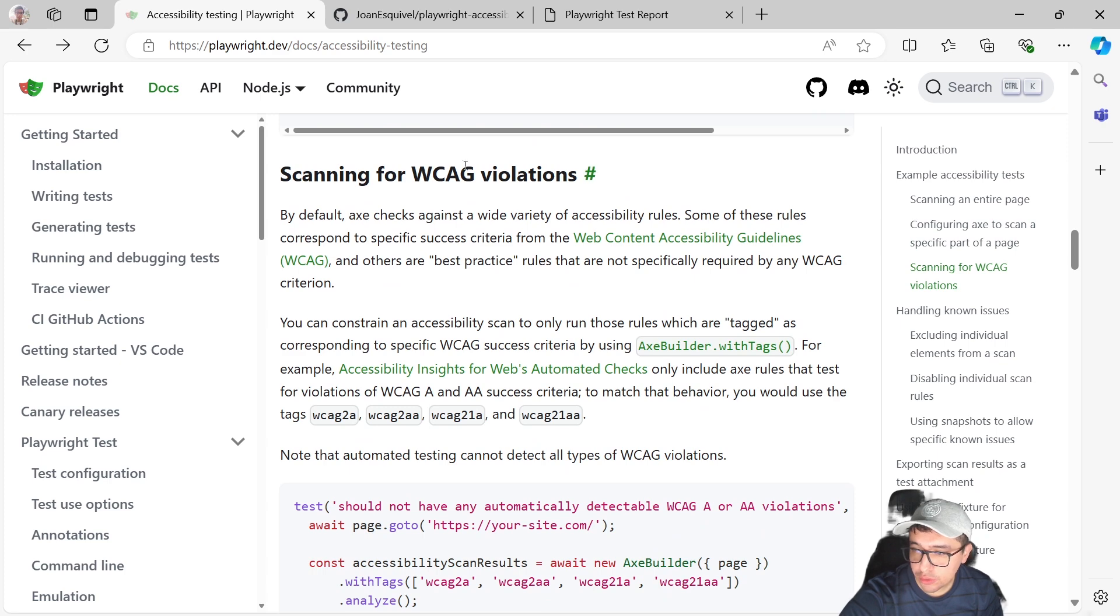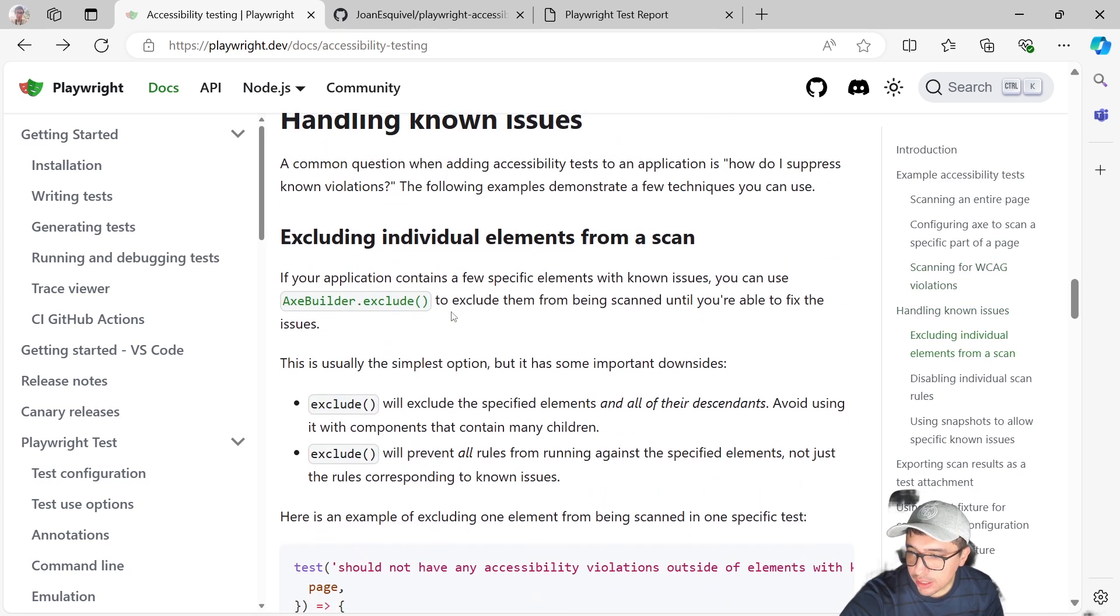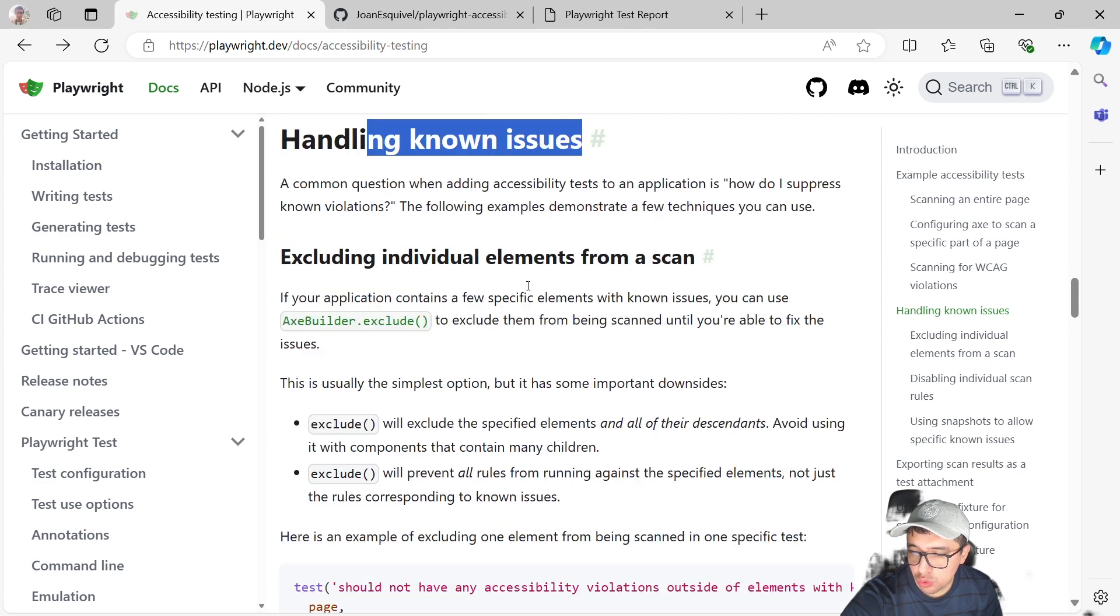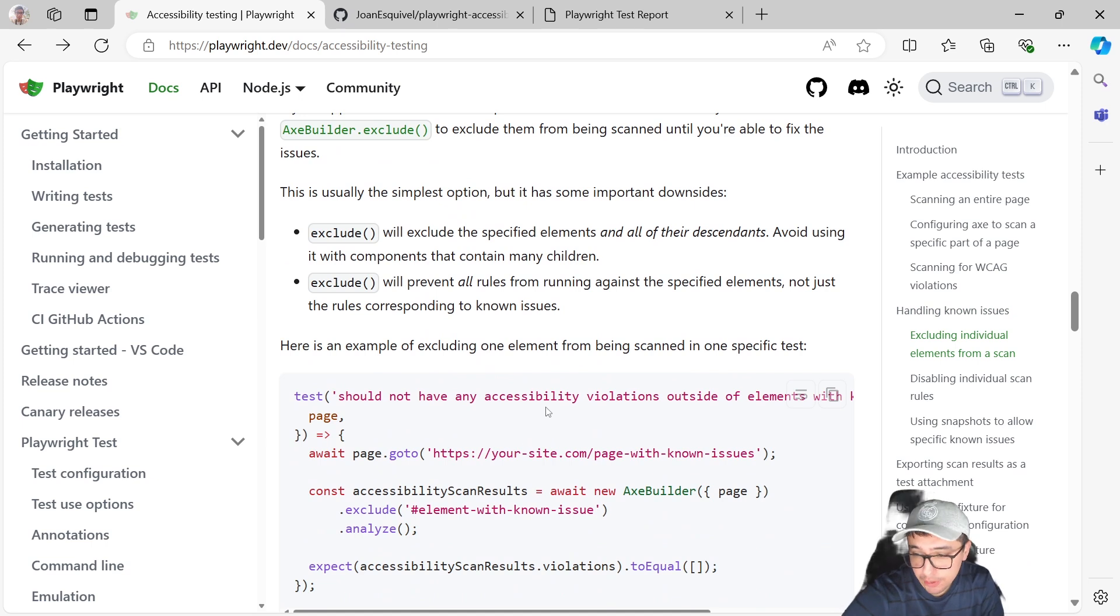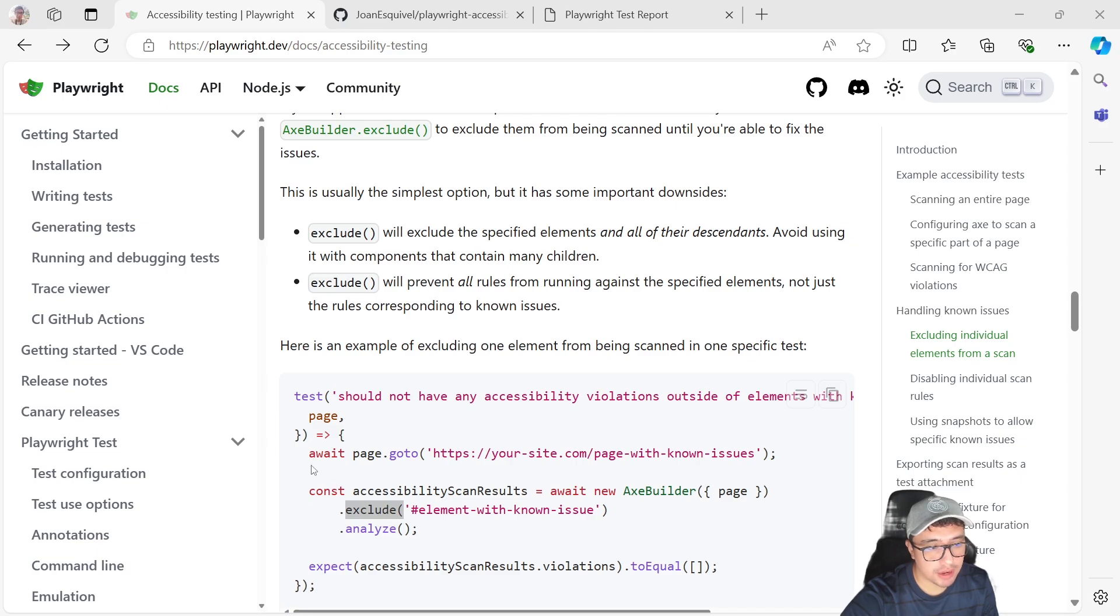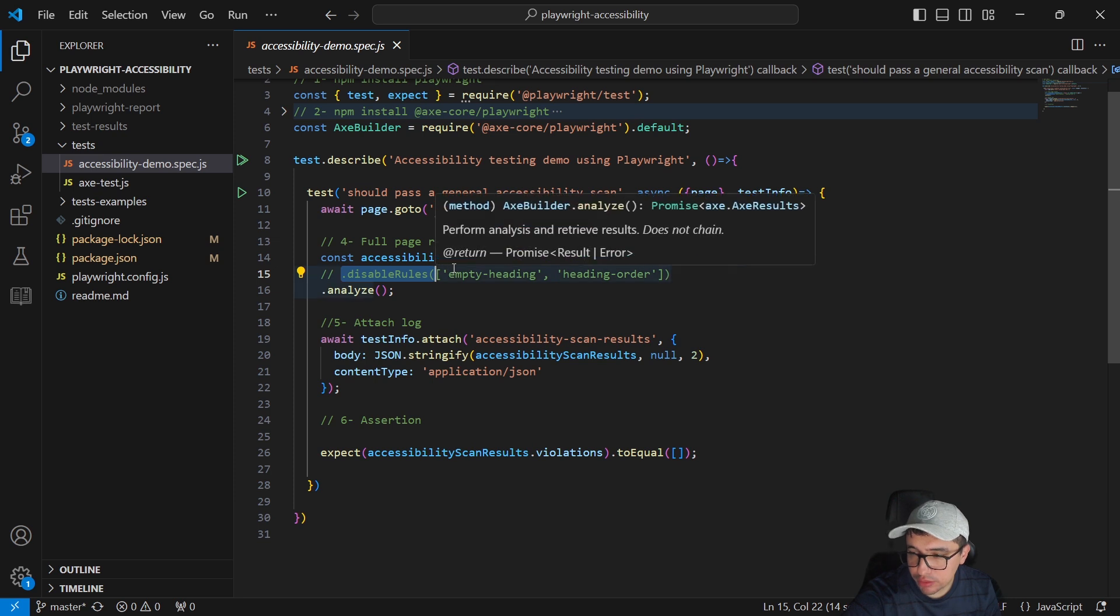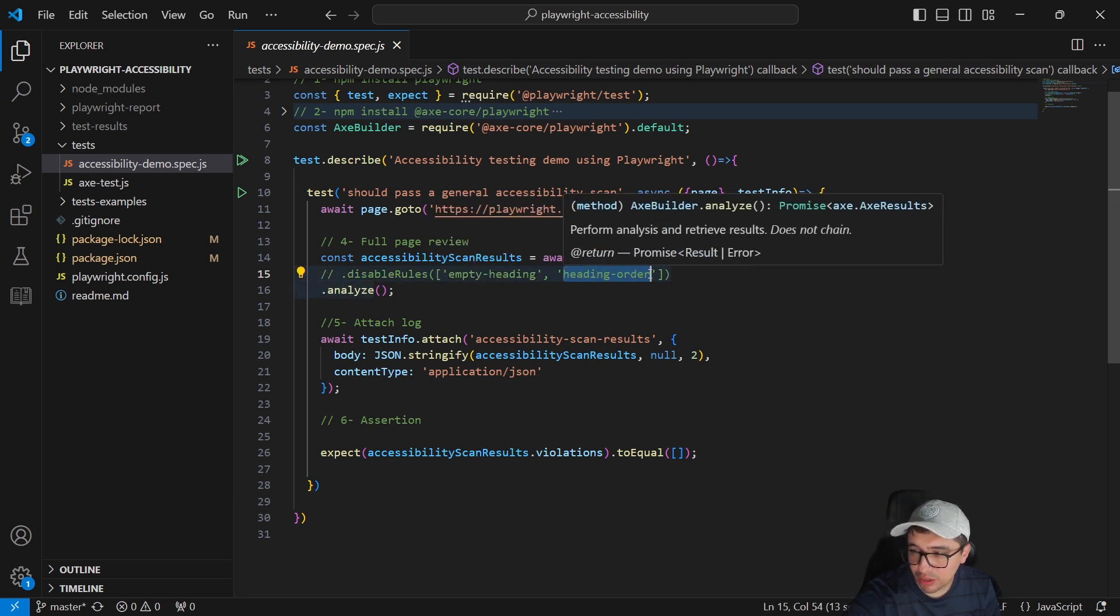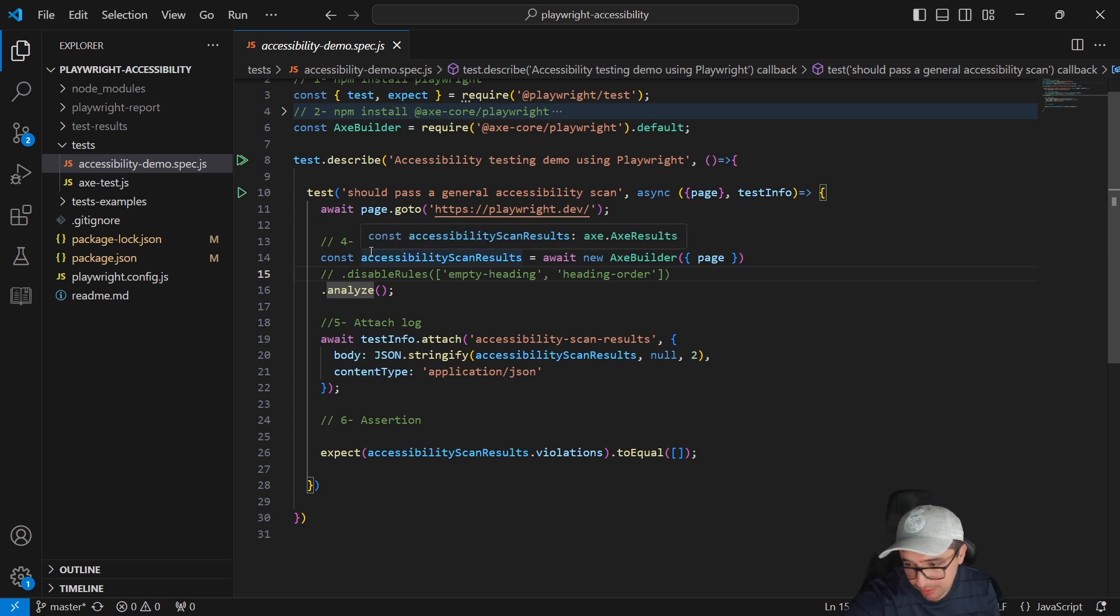Then we can scan for WCAG violations. You can specify the tags that you want to check. So this is another option that you have. And if you want to handle known issues and you want to exclude some specific rule that you want to just skip, it is as simple as well. So let's use the exclude function here. I actually have a kind of template here in the code. Here we have the disabled rules. And if I want to have a clean report in the log, I just have to skip the empty heading and the heading order. So it's going to skip the rules that I just want to skip.